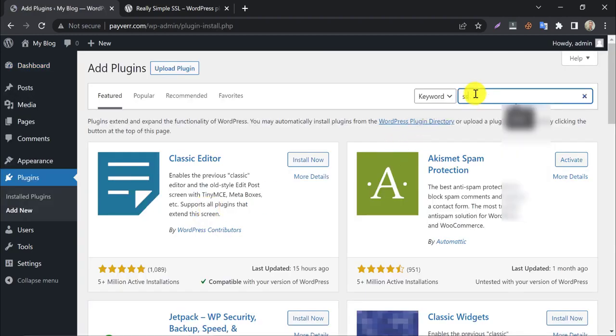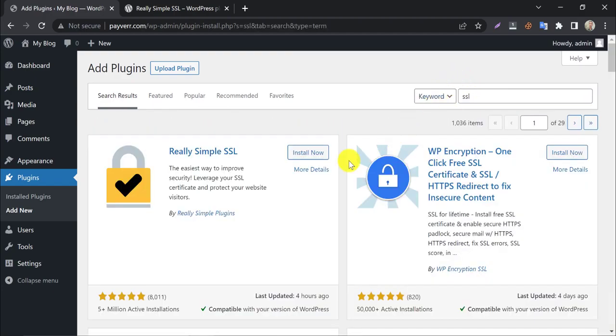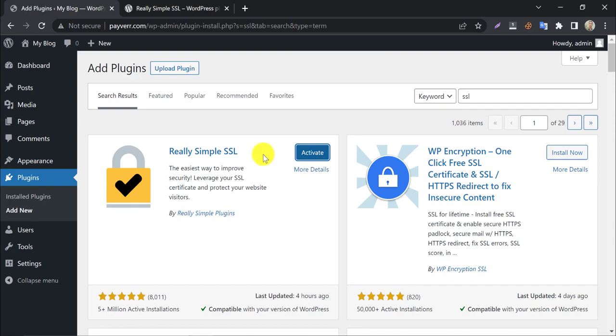Search for SSL. This plugin will appear first. Click install now, then activate it.